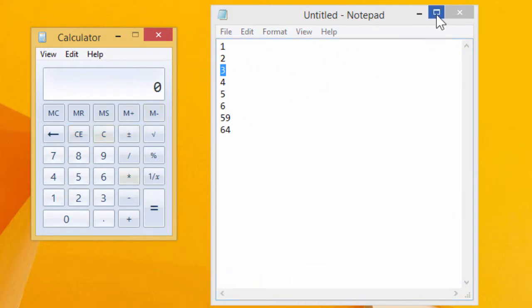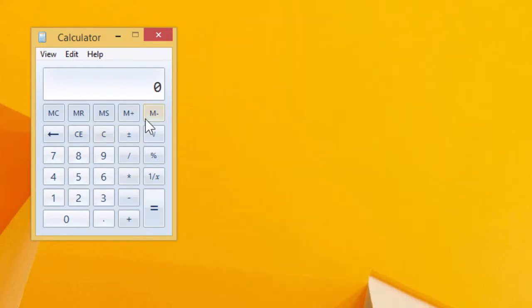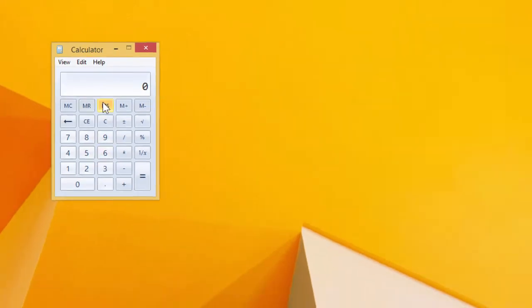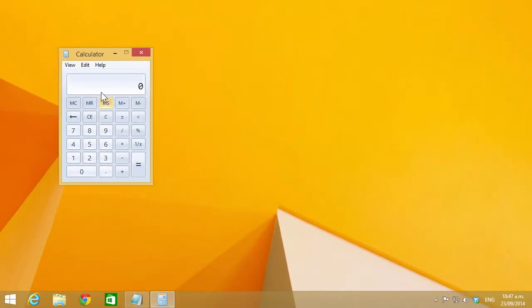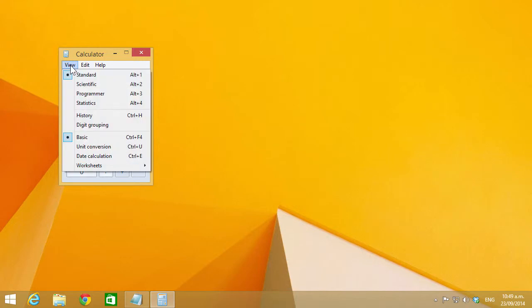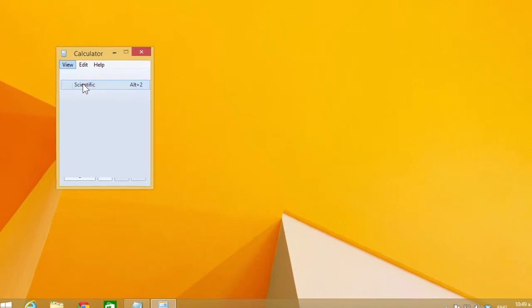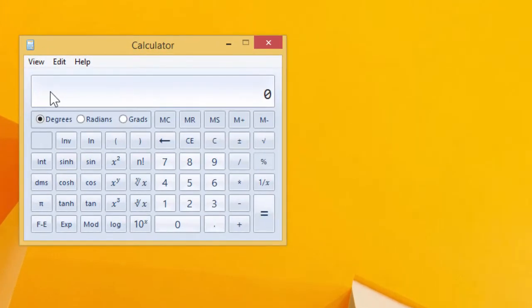So that's basic copy and paste functionality, which is something I use quite a lot with the calculator. There are also some more powerful calculators. If I go view scientific,